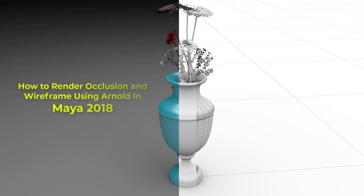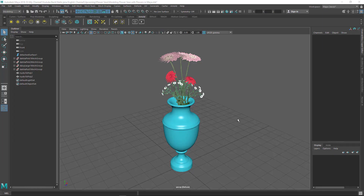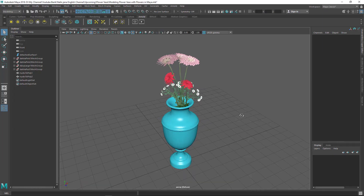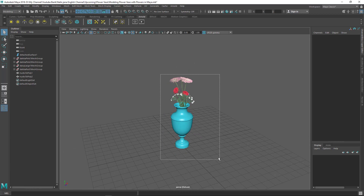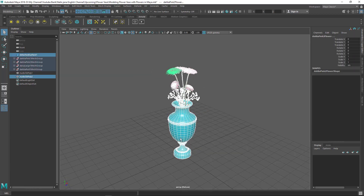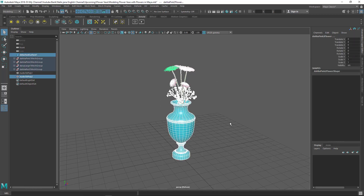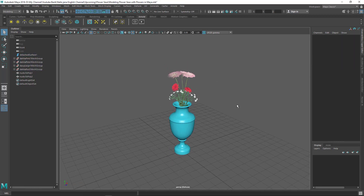In this video I'm going to show you how to render diffuse, occlusion, and wireframe using Arnold renderer in Maya 2018. I'm using a model that I did a tutorial on modeling — go ahead and check the description to find that.